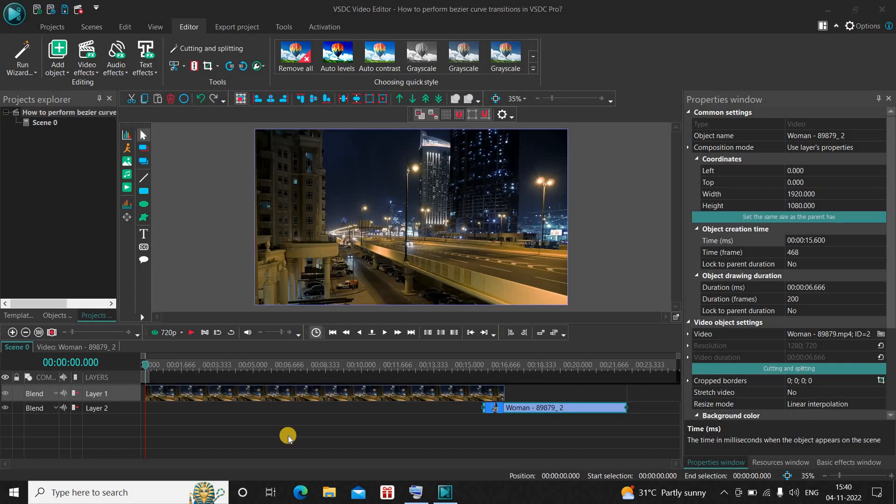Hey guys, welcome back to Next Gen Blog. In this video I want to show you how you can perform Bezier curve transitions in VSDC Video Editor Pro. It's actually super easy to perform Bezier curve transitions in VSDC Pro, so without further delay, let's get started and see how you can do this.